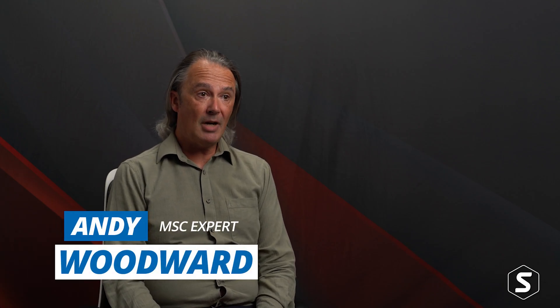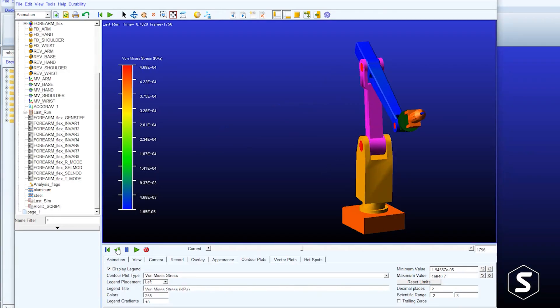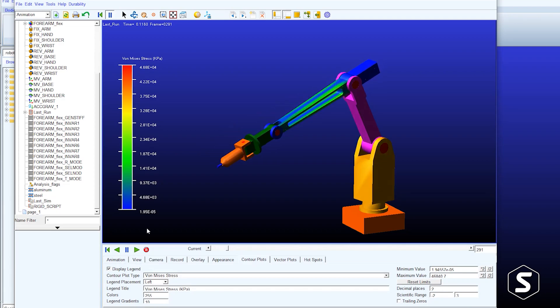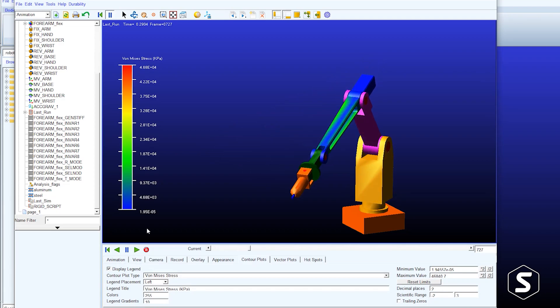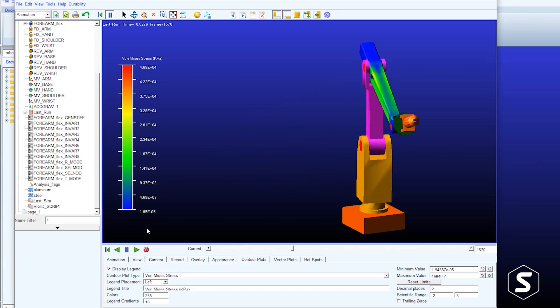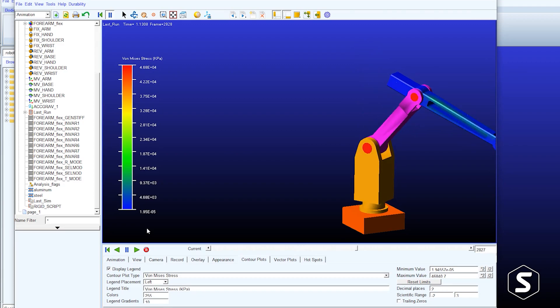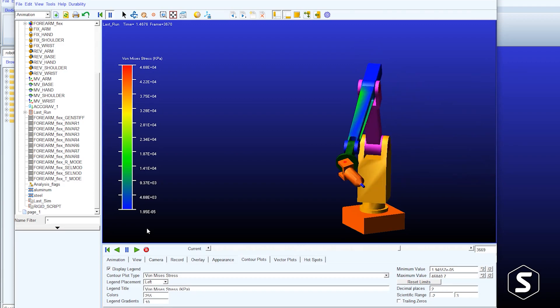MSC Adams is a motion simulation package. In the simplest terms, it allows you to build a mechanism and solve to predict where all the parts of the mechanism are at any given point in time. It allows you to augment that model with control systems, with flexible bodies, with more advanced modeling entities like tires.